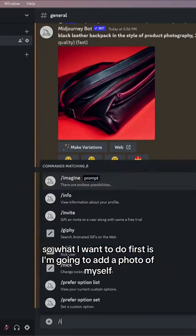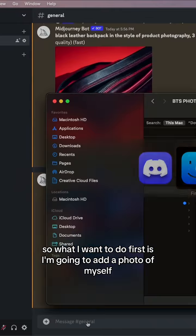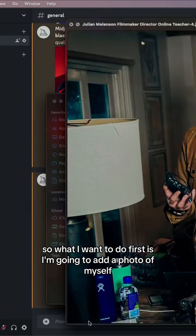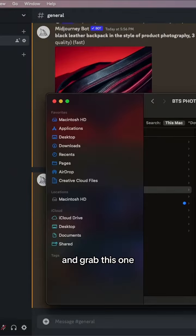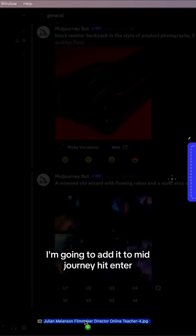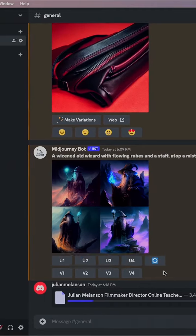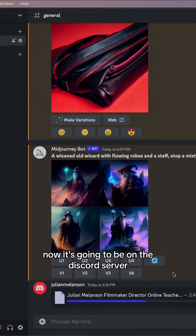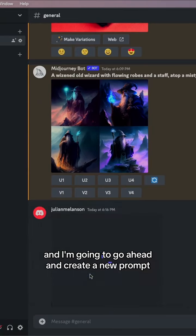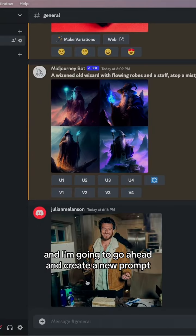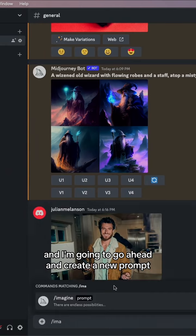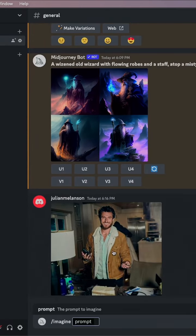So what I'm going to do first is add a photo of myself. I'm going to grab this one and add it to MidJourney. Hit enter. Now it's going to be on the Discord server and I'm going to go ahead and create a new prompt.